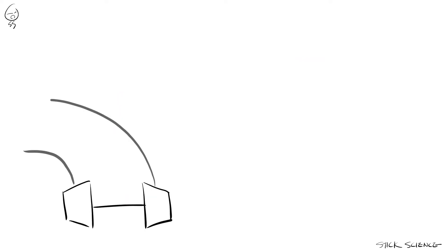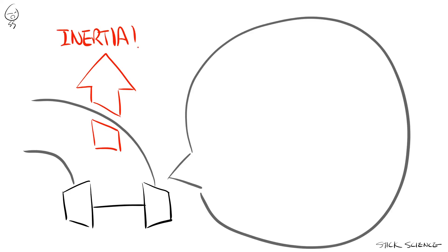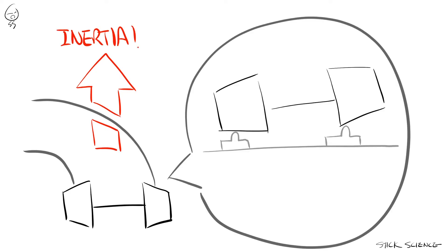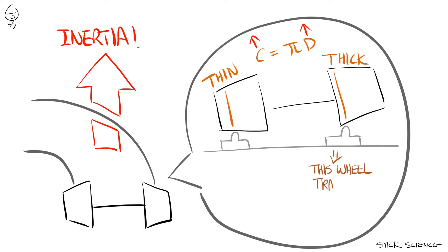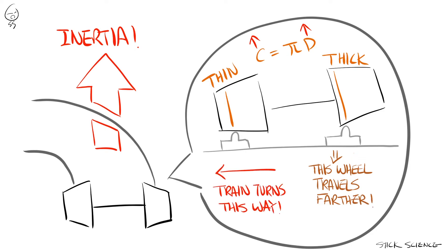So when a train encounters a curved section, inertia pushes the outer wheel onto its thicker side while the inner wheel is pulled onto its thinner side. Since the circumference of a wheel depends on its diameter, the thicker part of the wheel will have a greater circumference, forcing it to travel farther compared to the inner wheel.